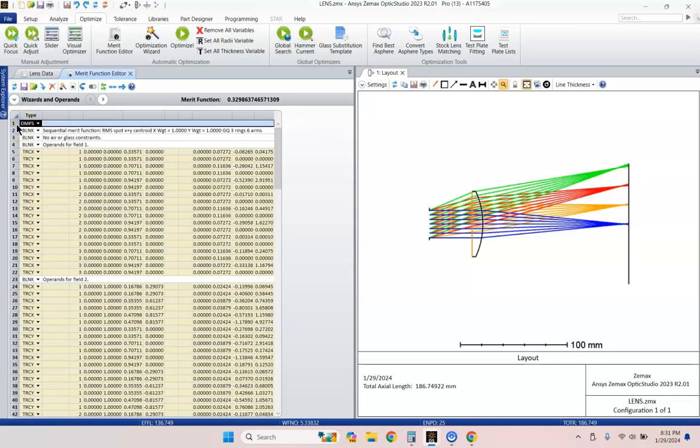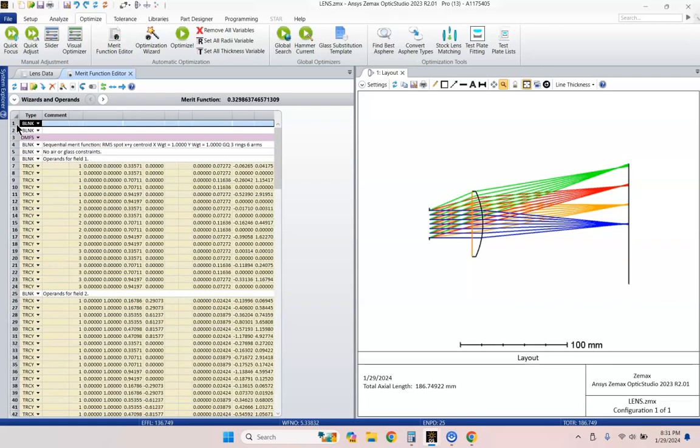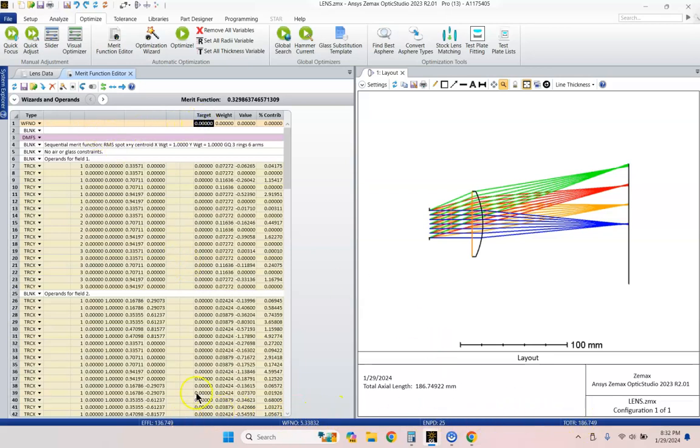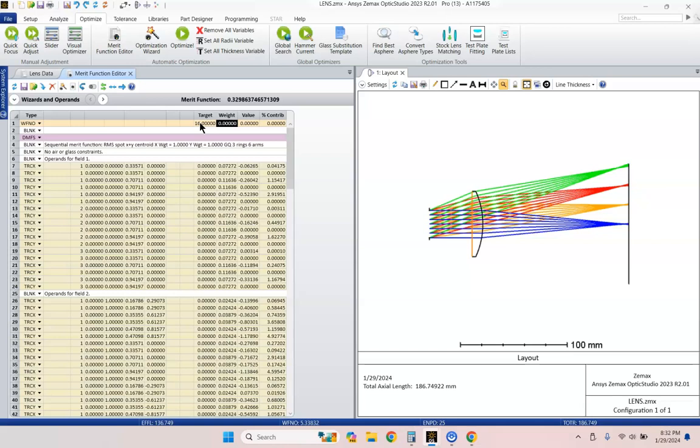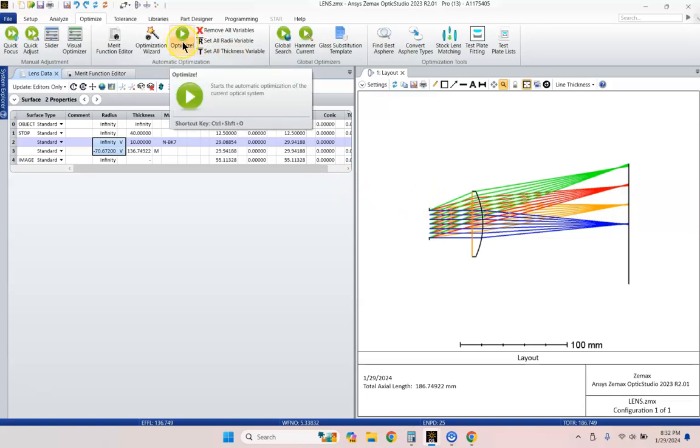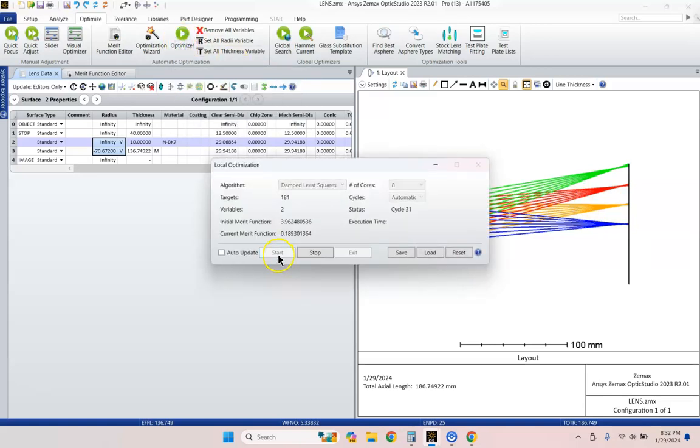And we're going to go ahead and put in an additional constraint. So go ahead and insert. Hit the insert key twice. And we're going to type in working F number, WFNO. You'll notice that it also shows up here at the bottom of my screen. It probably will show up on the bottom of yours if you haven't changed your settings too much. So the working F number that we want is going to be F16. We're going to be a slow-focusing lens. And we'll give that a weight of 1. And we're not really that close to a solution right now, but the optimizer is pretty robust. Let's go ahead and just hit the Optimize button and see what happens.